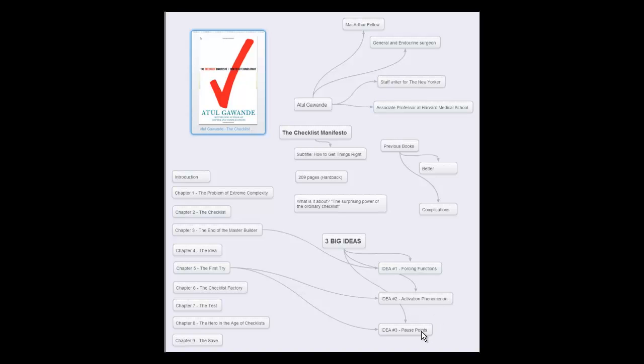The third idea is pause points. Pause points come from aviation. If a pilot is going through the checklist, there are certain points where he stops and says, did we do A, B, and C? And then they can move on to the next thing. So a pause point is basically a break in your regular routine to make sure that you're getting the right things done at the right time.